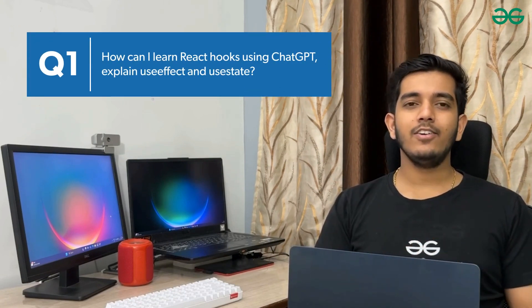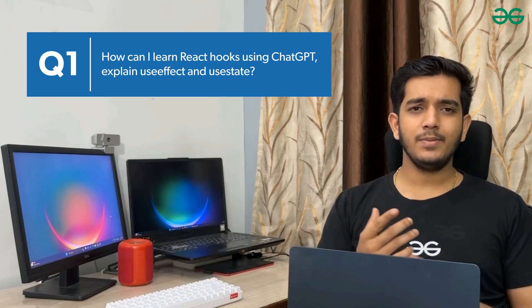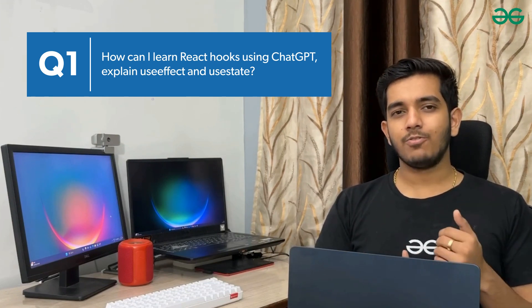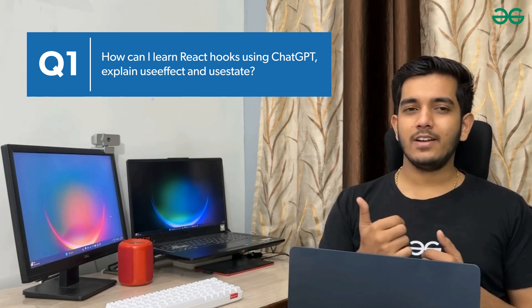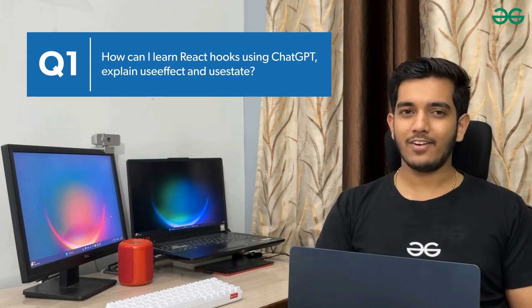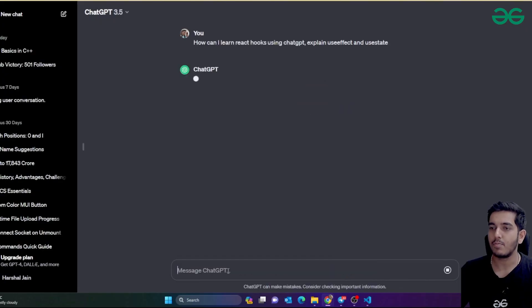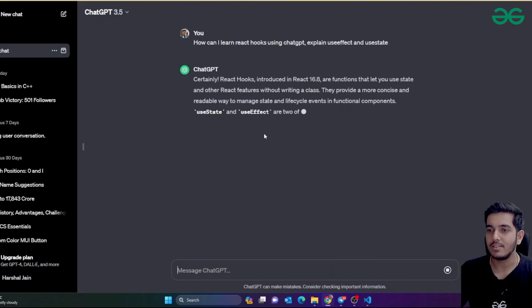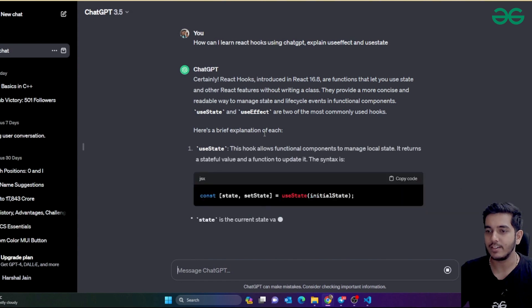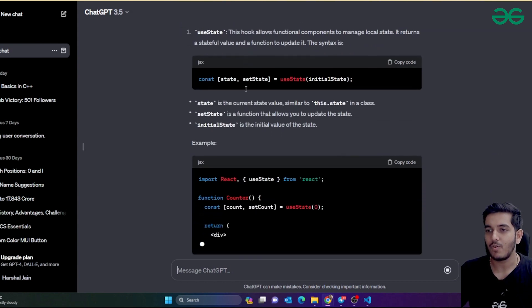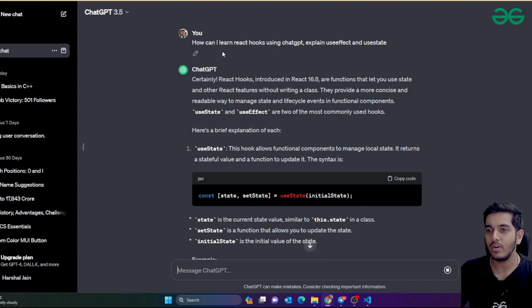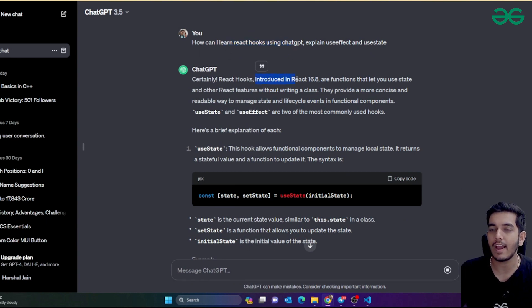The first prompt I'd like to give to ChatGPT is: 'How can I learn ReactJS hooks using ChatGPT? Explain useEffect and useState hooks.' These are really common hooks in ReactJS. If I ask this prompt, ChatGPT gives a very good suggestion. It says that React hooks were introduced in a specific React version.